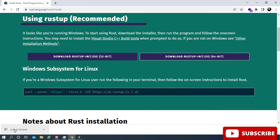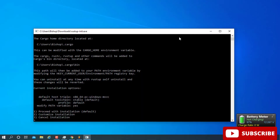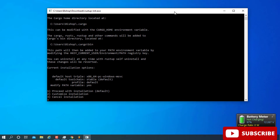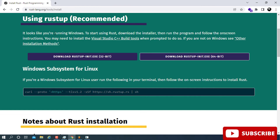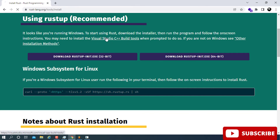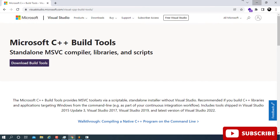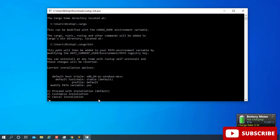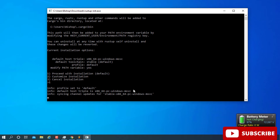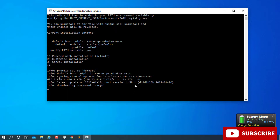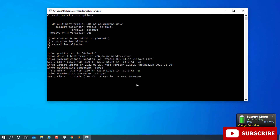Once the download is ready, click on the executable to run it. It will tell you it's opening — minimize the browser and the installer window will appear. If it doesn't give you an error about the Visual Studio dependency, you can proceed. Go ahead and proceed with the default installation by choosing option 1 and pressing Enter, then give it time to finish.